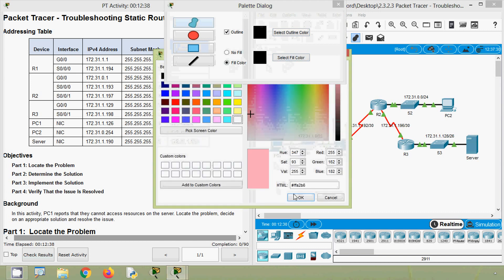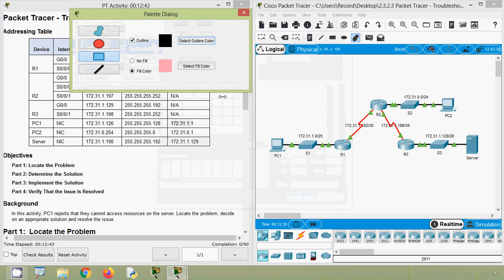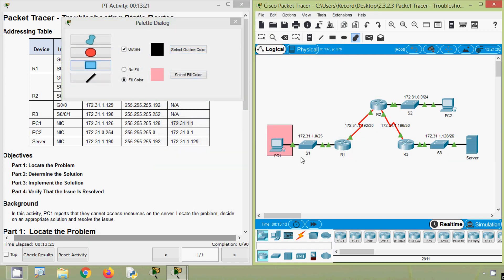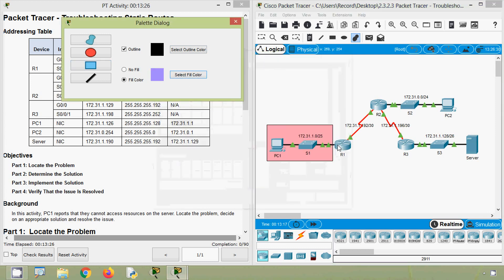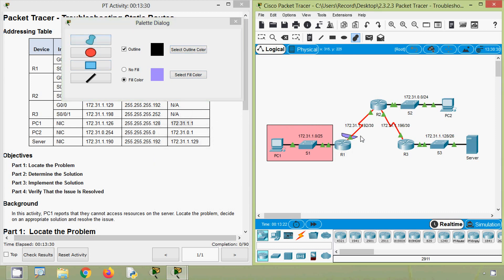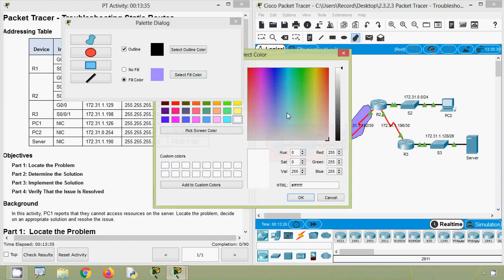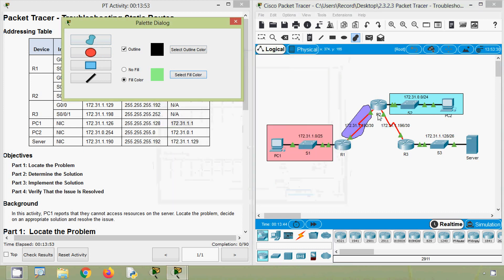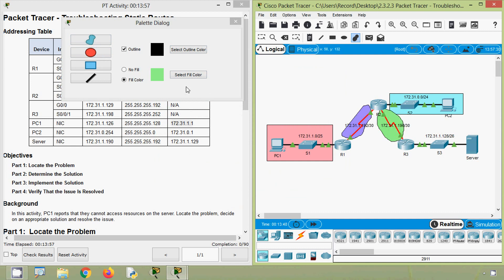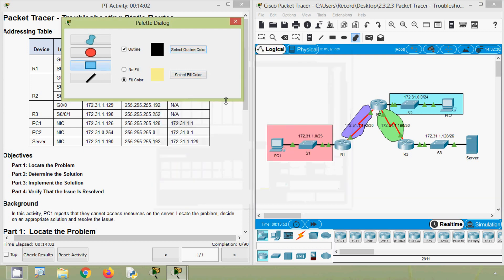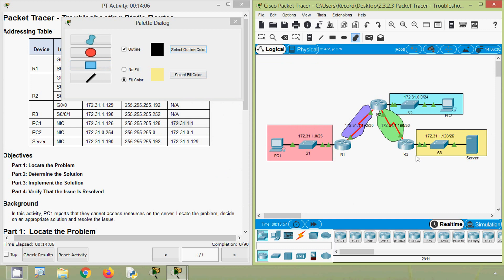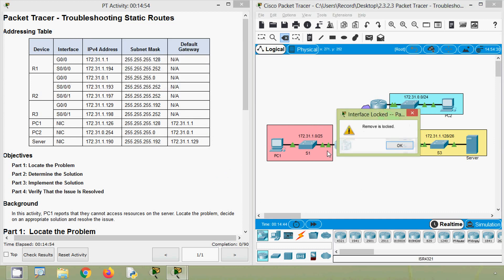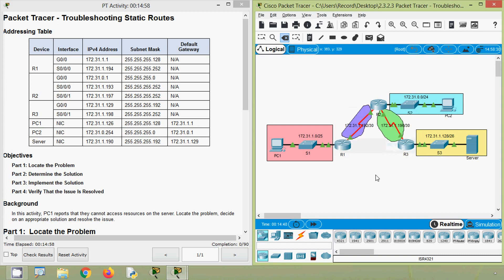We will fill some colors for each network so that it will be more easy to understand. Here we can see one network, here is another network, here we can see our third network, then here we can see our fourth network, and here we can see our fifth network. Now we will go to router R1.